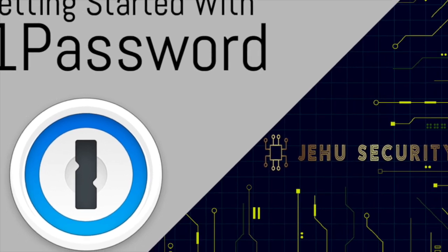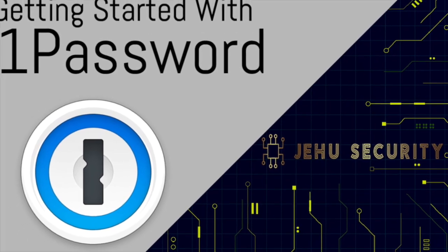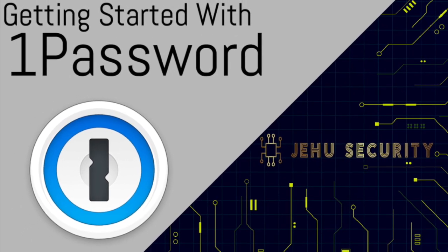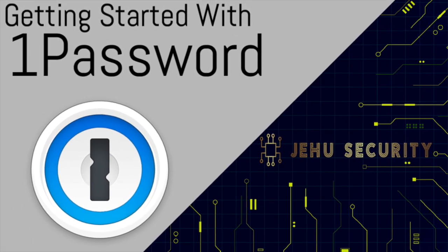Hello and welcome to another one of our videos. We are Jehu Security and my name is Andrew. Today we'll be walking you through how to install, set up, and use the 1Password Password Manager.